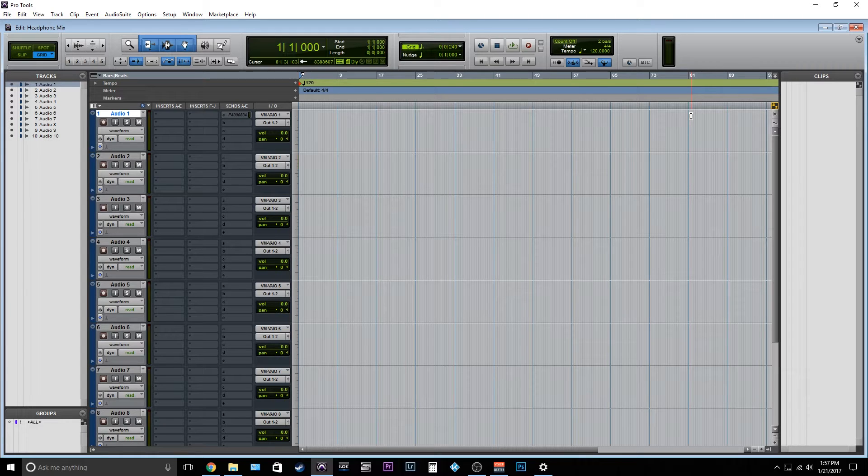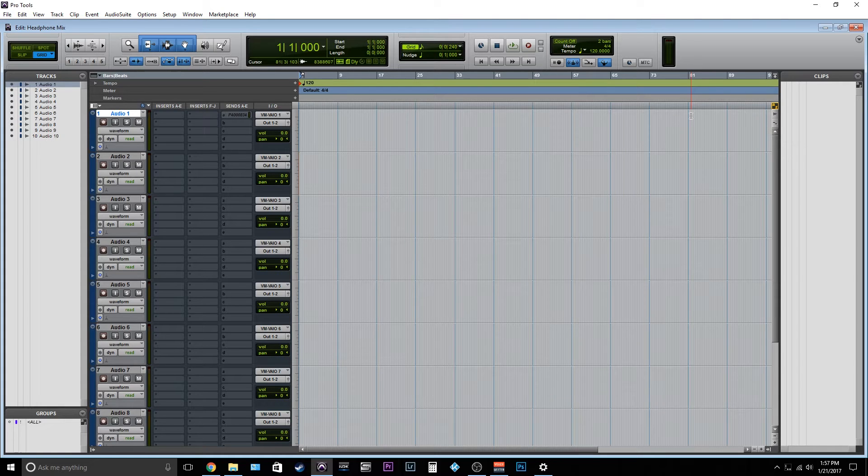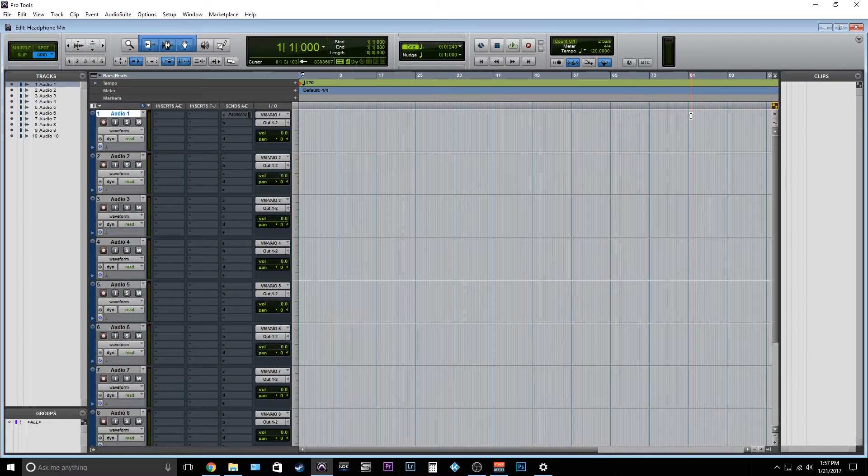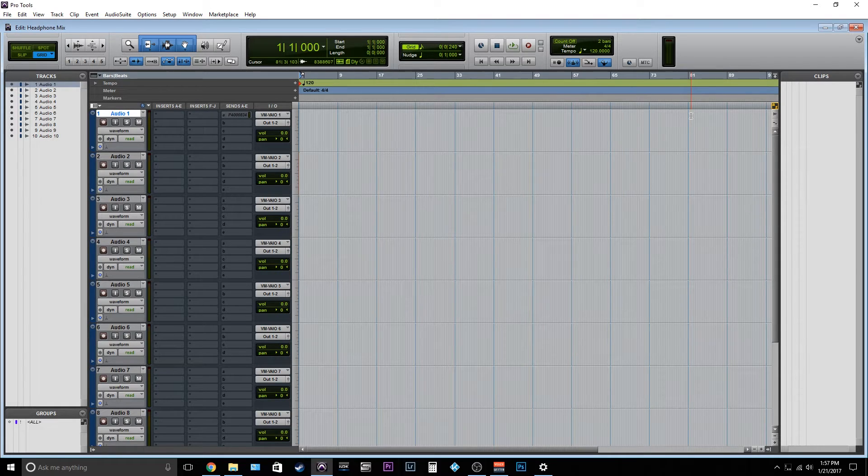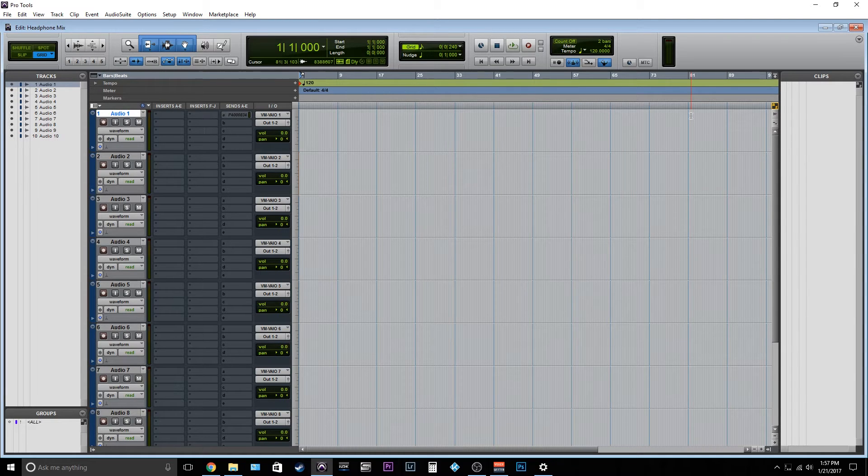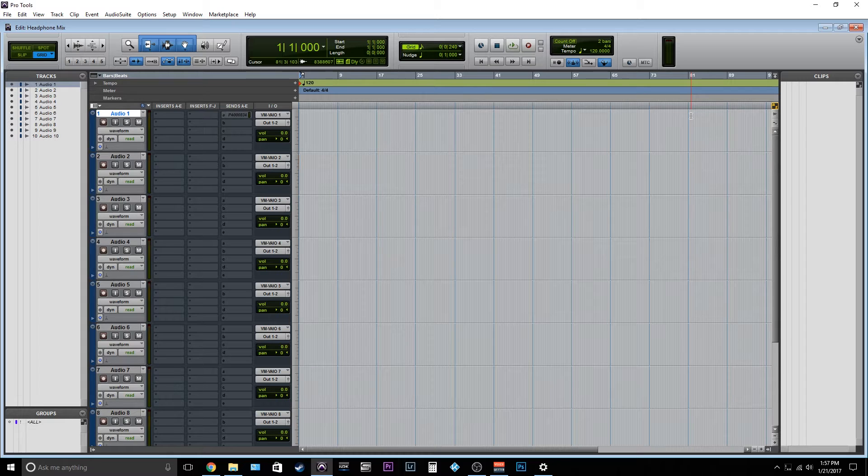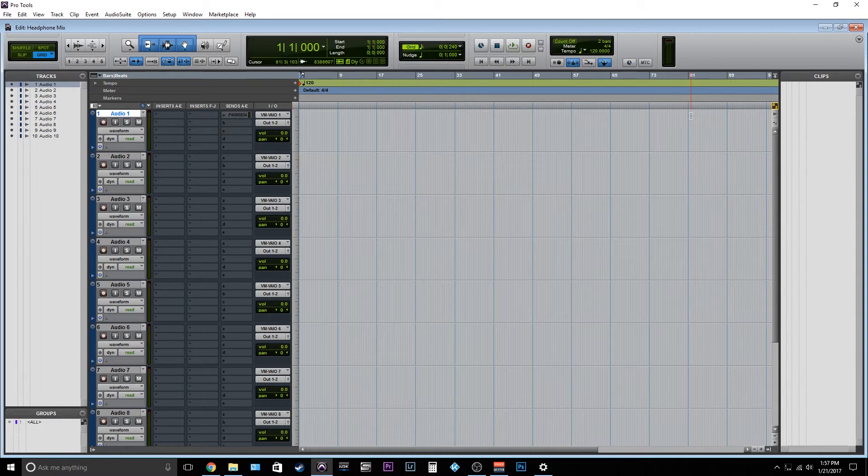Today we're gonna be talking about a basic function and something that's super important to tracking, and that's setting up a headphone mix. Headphone mixes are really important because if somebody can't hear what they need to hear, they're not going to track effectively and that's a problem. So setting up a custom headphone mix for whoever's recording is really important so that they can feel comfortable recording and give the best performance possible. So how do we do this?